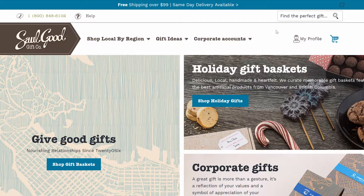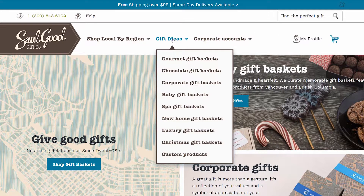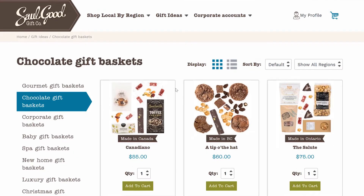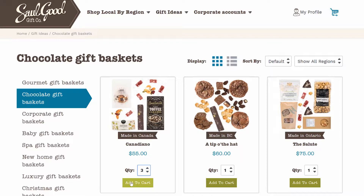So what you do is you are going to add gifts to your cart. My staff love chocolate gifts, so I'm going to click on chocolate gifts and add three chocolate gifts — this Canadiano gift — to my cart.